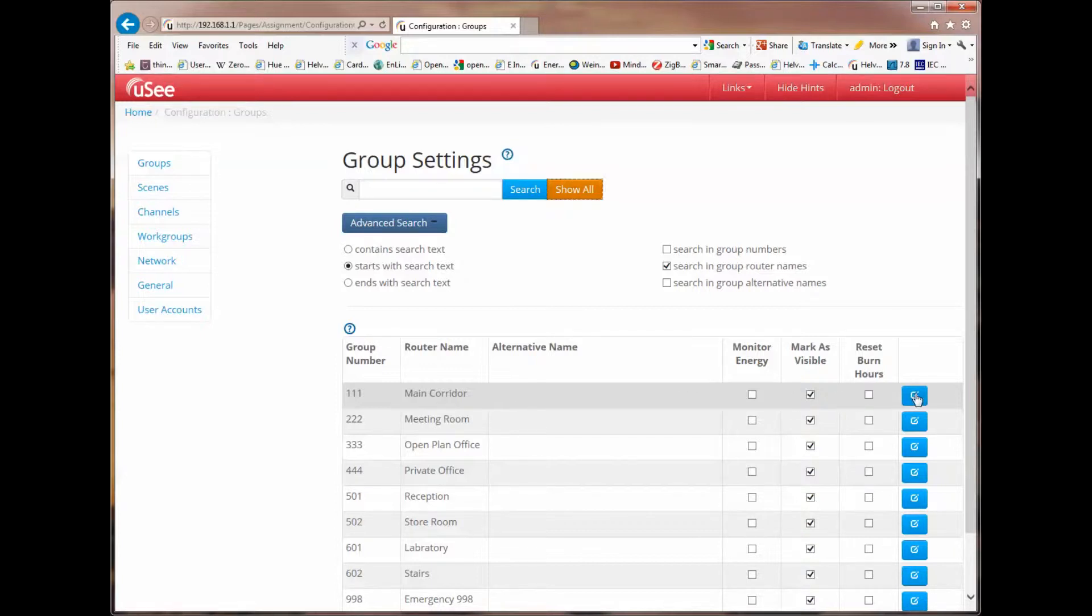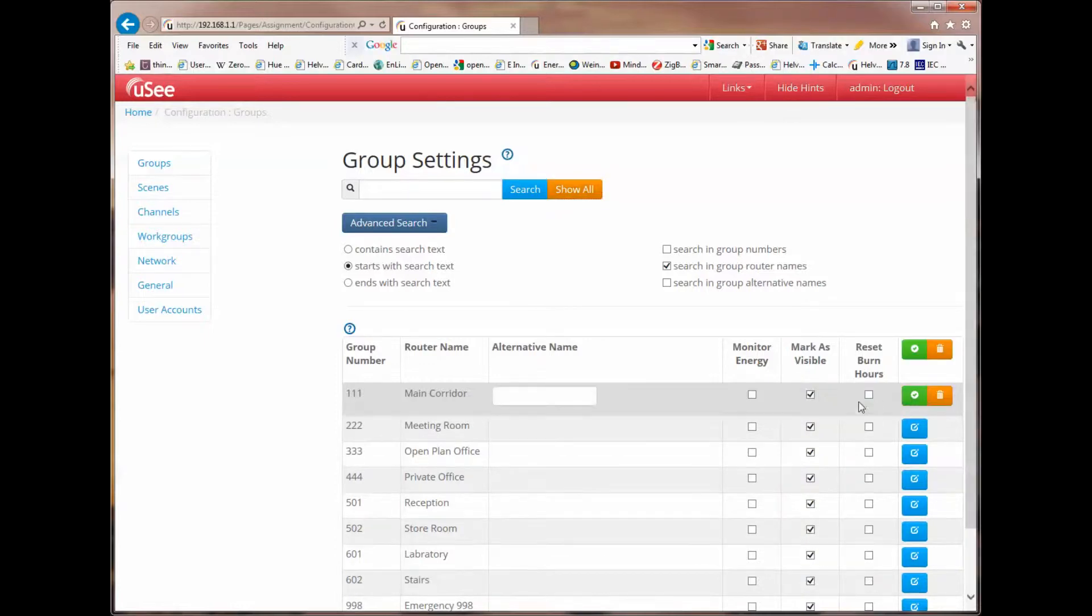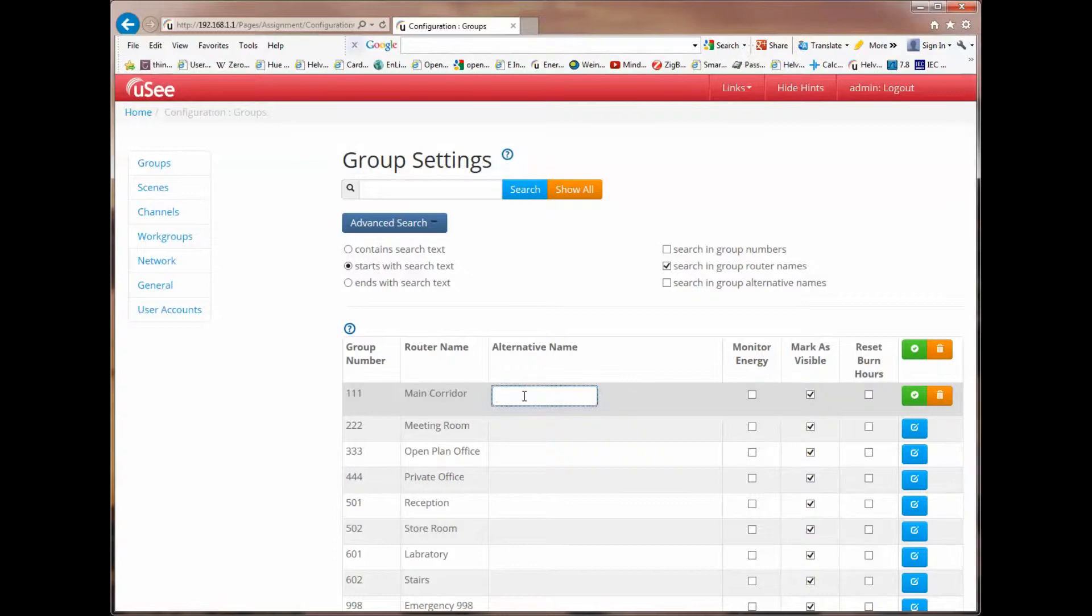If I go and press the edit button at the end of the row for group number 111, you'll see that I now get the option to enter a different string. This string can be typed in in any language. If you happen to be using a French version of Windows and you have a French keyboard, you can type in a French alternate name.